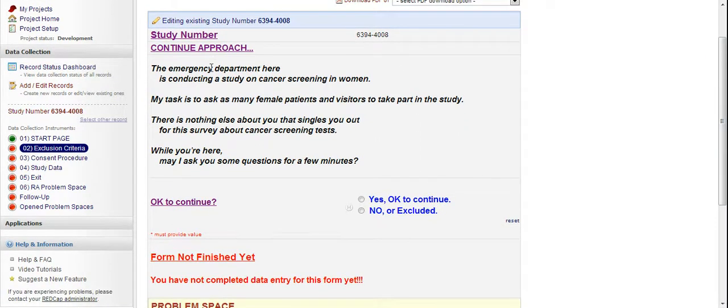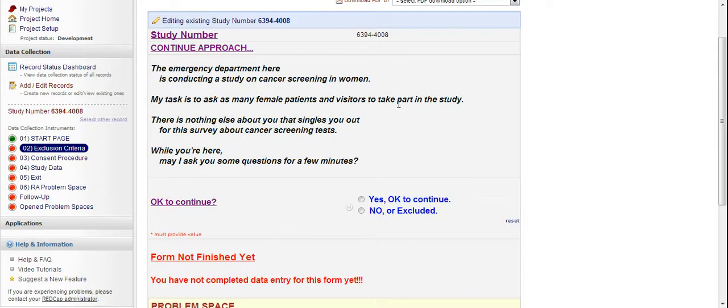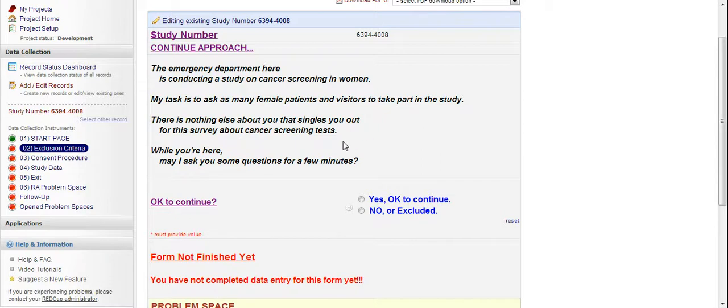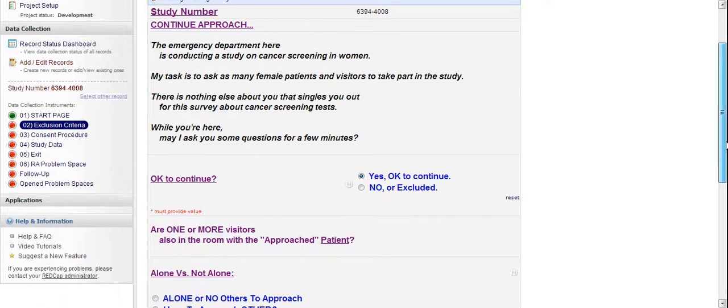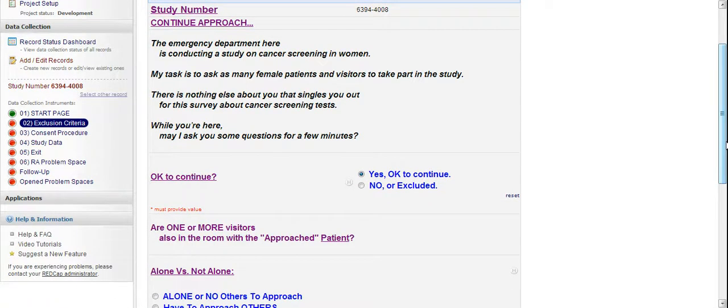Alright. The emergency department here is conducting a study on cancer screening in women. My task is to ask as many female patients and visitors to take part in this study. There is nothing else about you that singles you out in this survey about cancer screening tests. While you're here, may I ask you some questions for a few minutes? Yeah. So the majority of people will say, oh, yes, it's okay to continue.